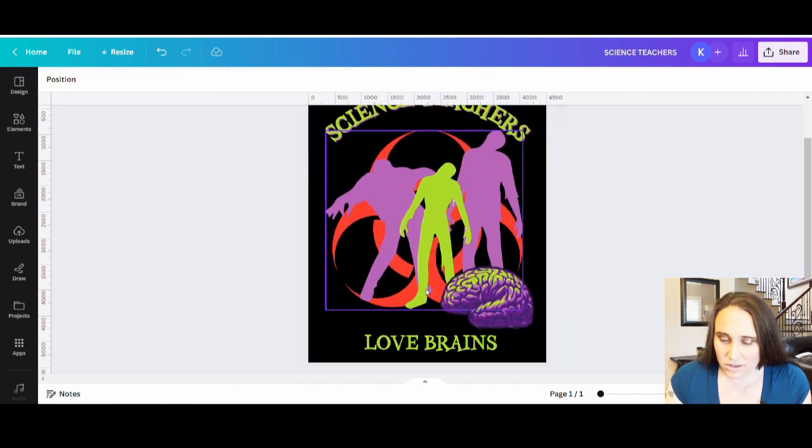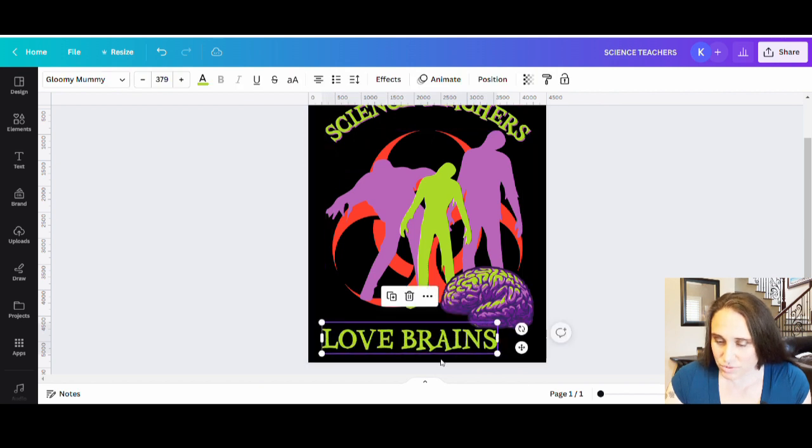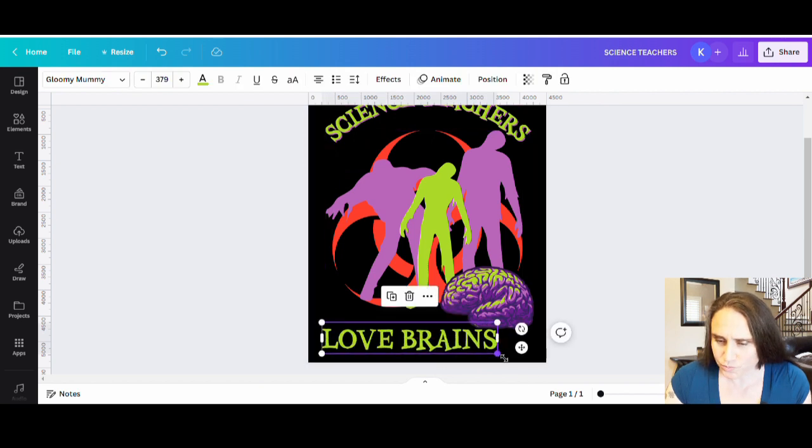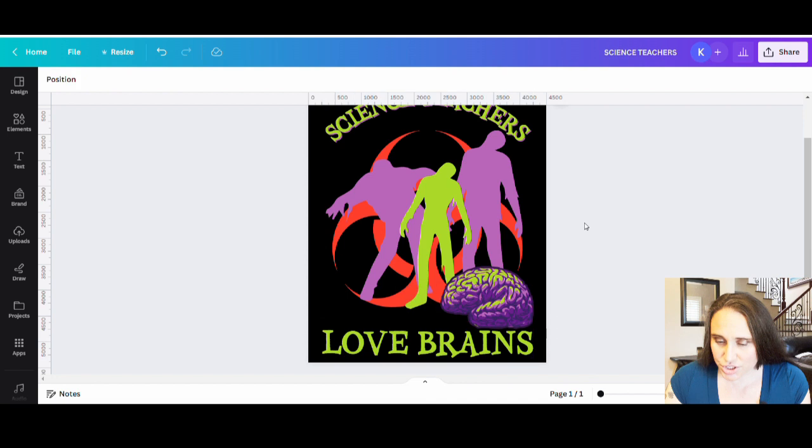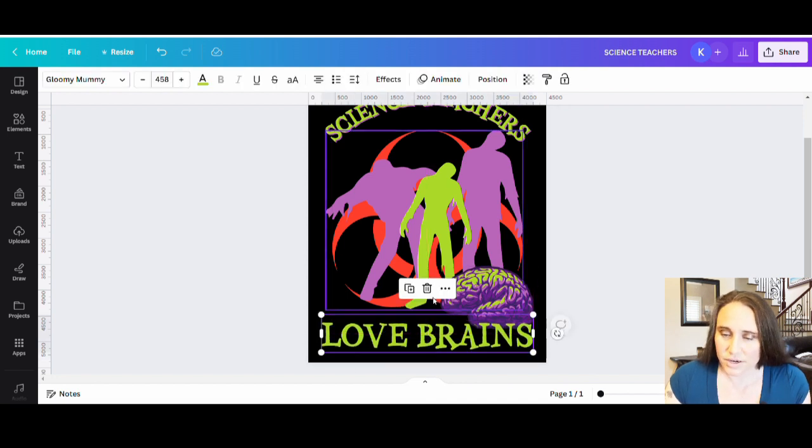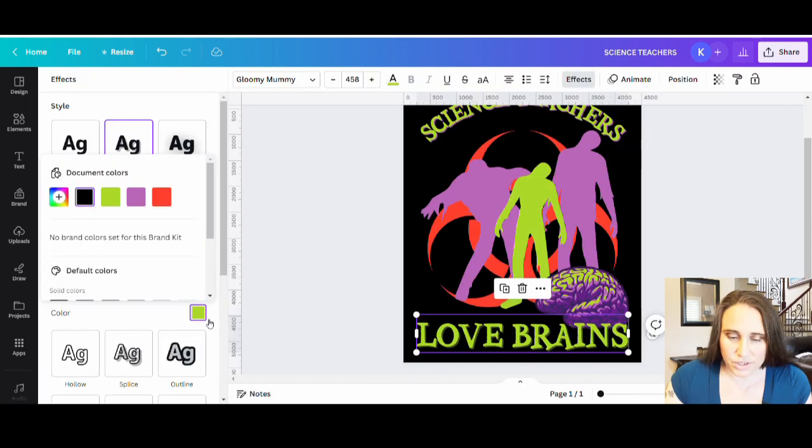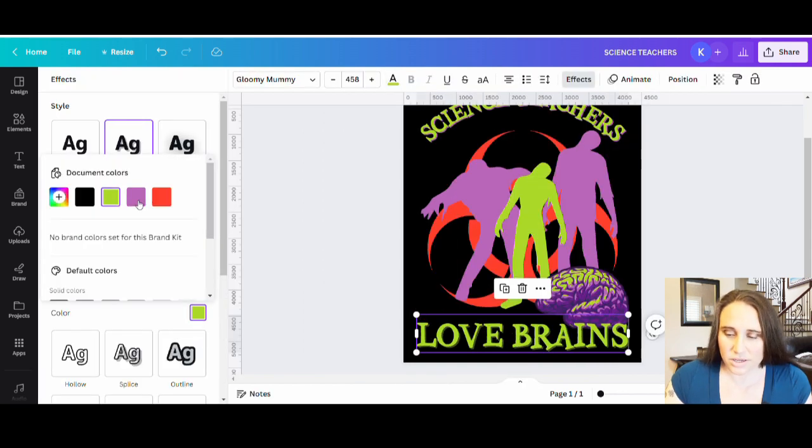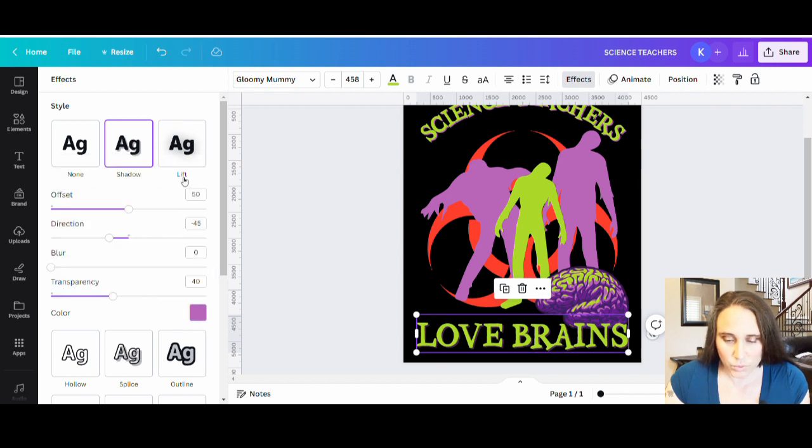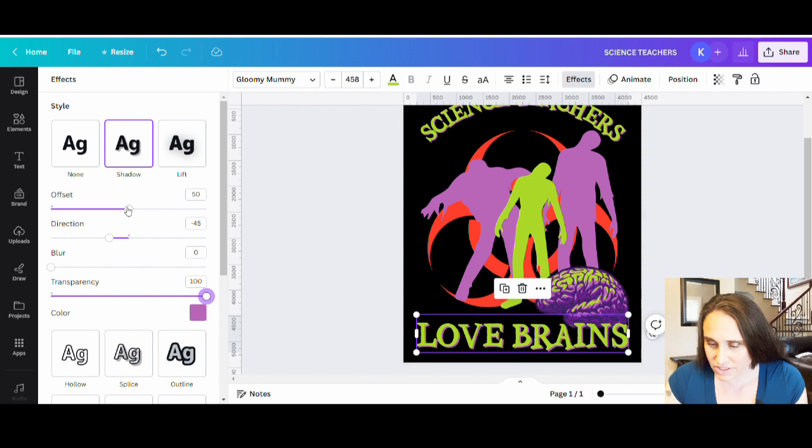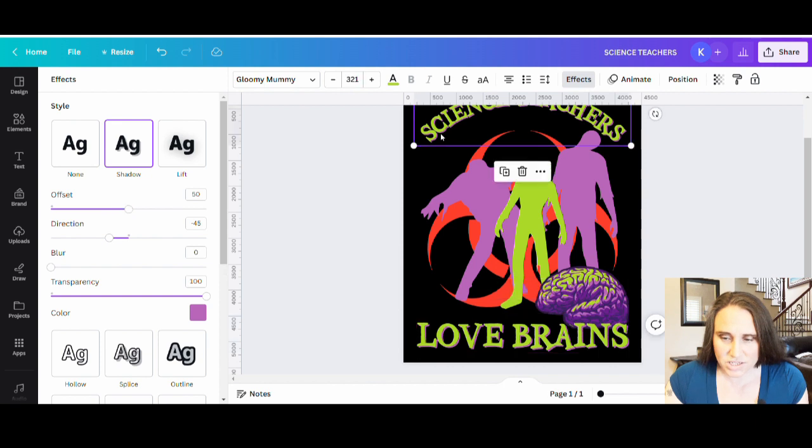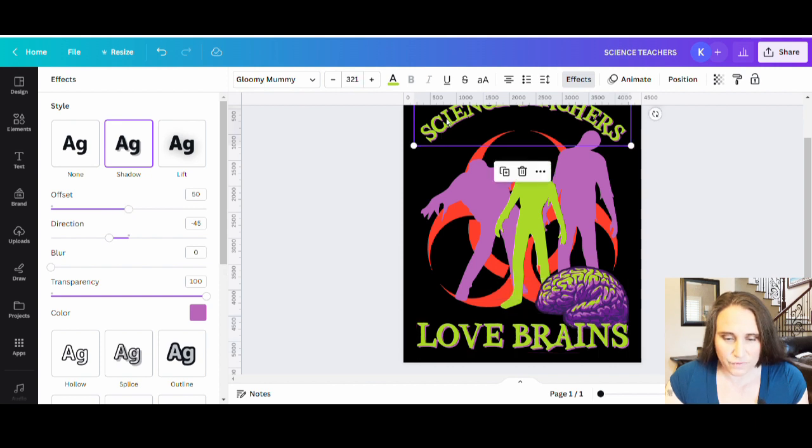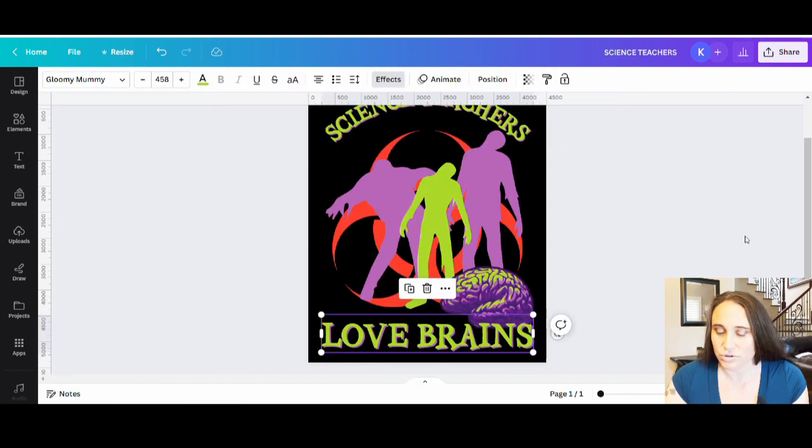And then I can kind of do a similar thing down here, at least with the shadow feature. So I can put my love brains down here. Again, effects. I can do my shadow. I can do really quickly, get my little thing there. And that looks pretty cool. I can play with the offset too, if I want. So offset less, offset more. So I can try to make them pretty similar too. So this one has an offset at 50. So I could come here and say this one now also has an offset of 50. So they're pretty symmetrical.